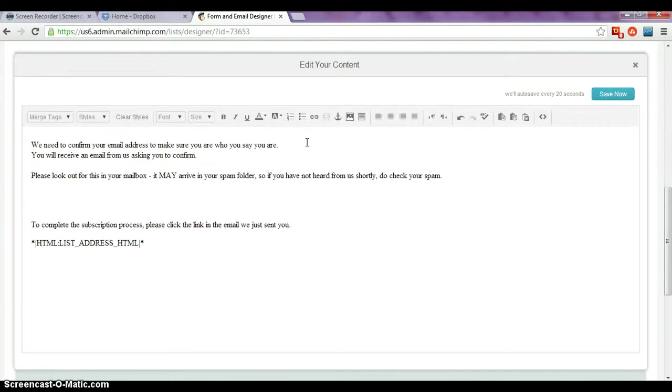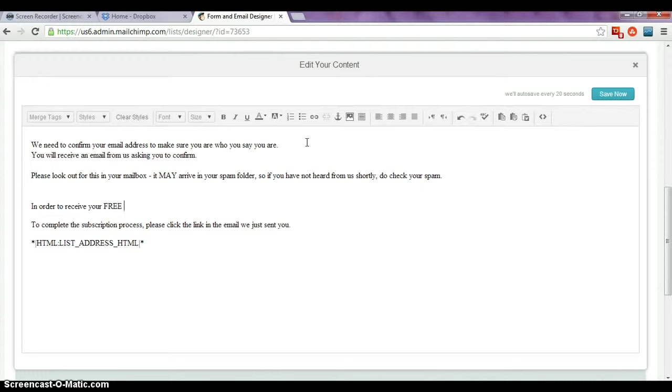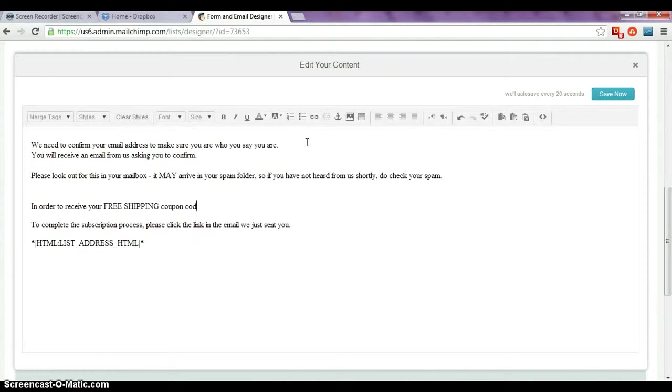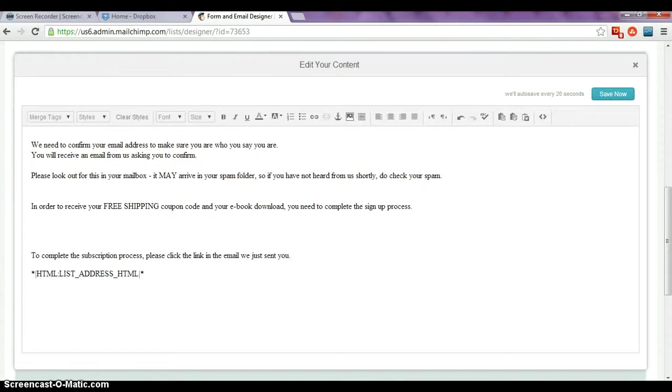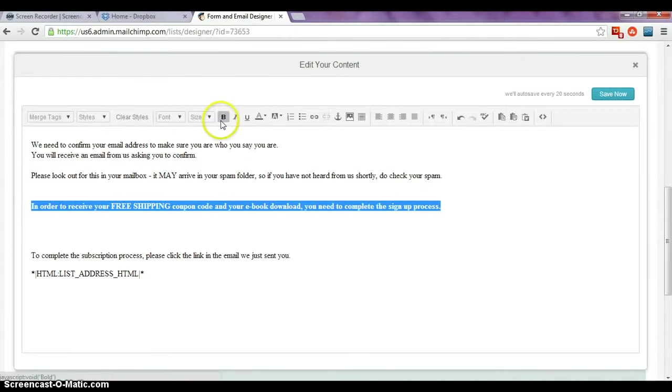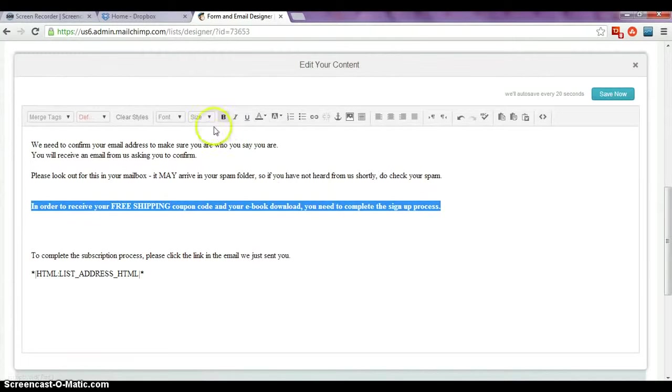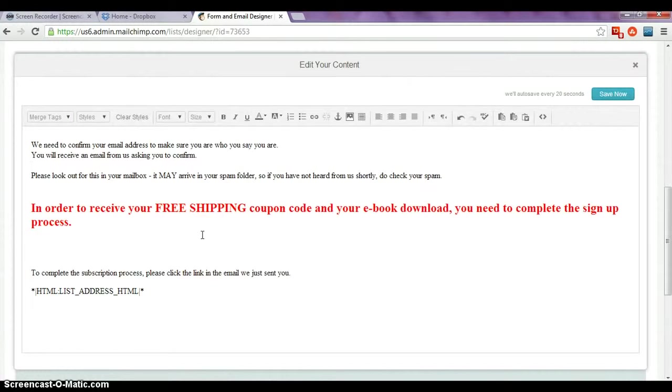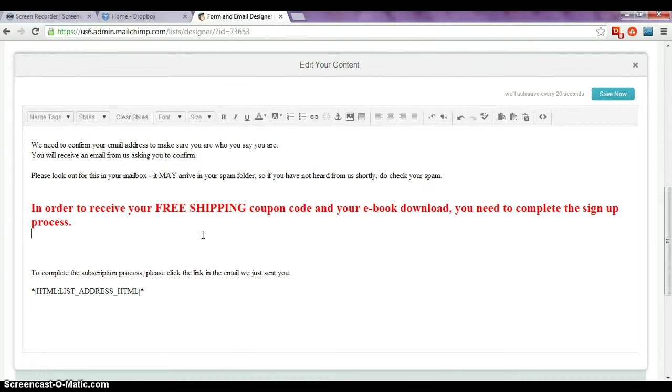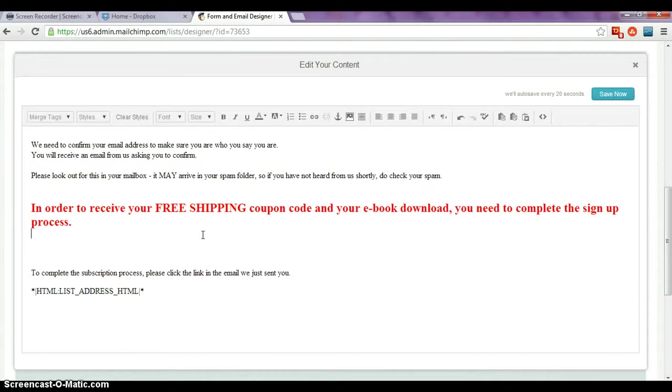And we'll also put: in order to receive your free shipping coupon code and your ebook download, you need to complete the signup process. So I'm going to make that one bold and maybe change it to bright red and also increase the font size so that it's larger. And here we're reminding people that in order to sign up for the newsletter, they've agreed to receive some incentives from us. So they're going to receive their free shipping coupon code and their ebook download, but they're not going to get them yet, not until they've completed the process. So let's click save and take a look.